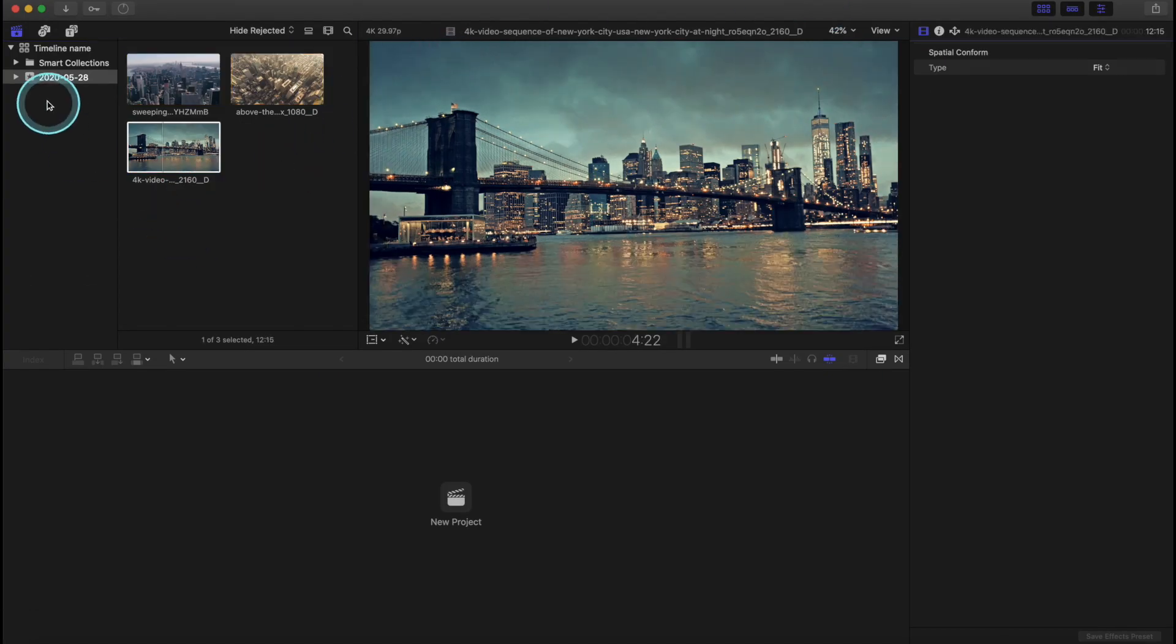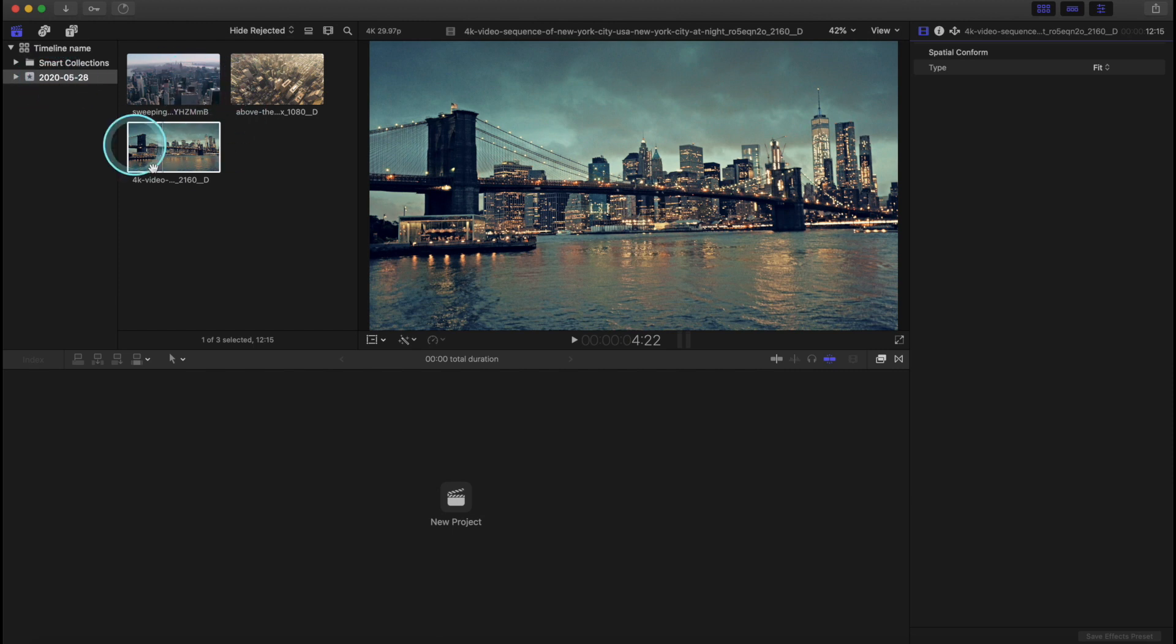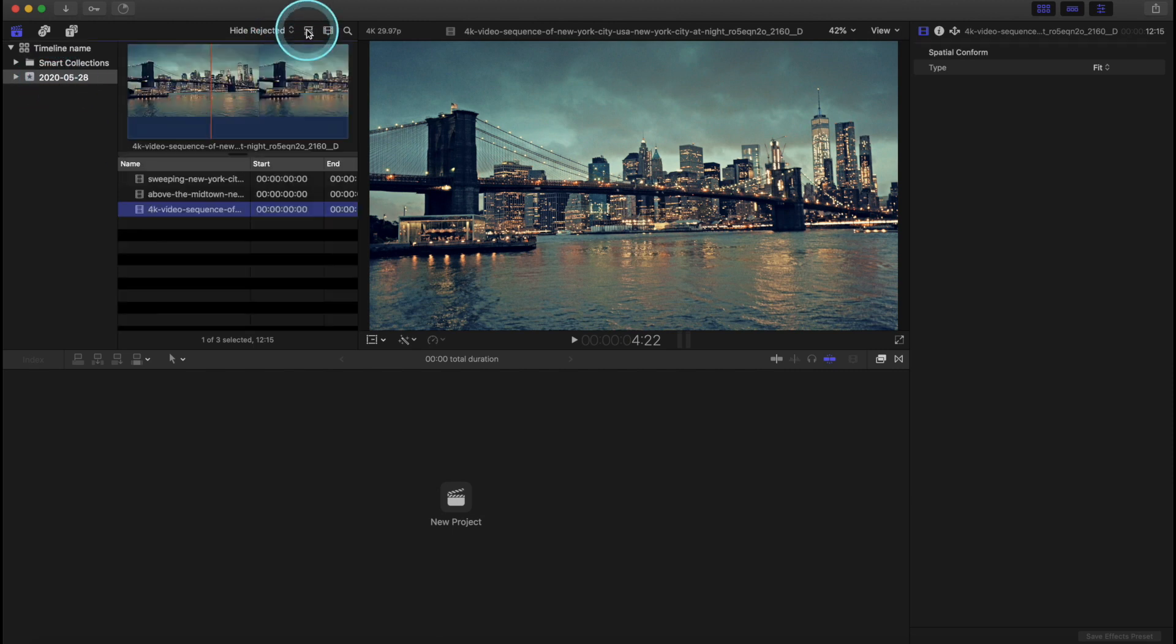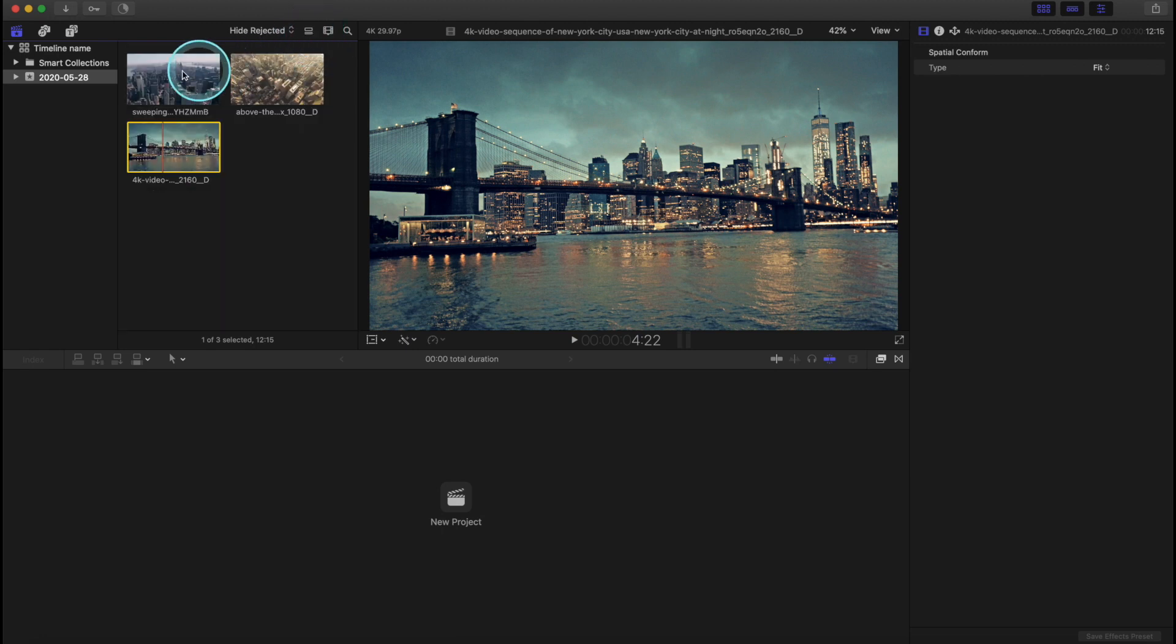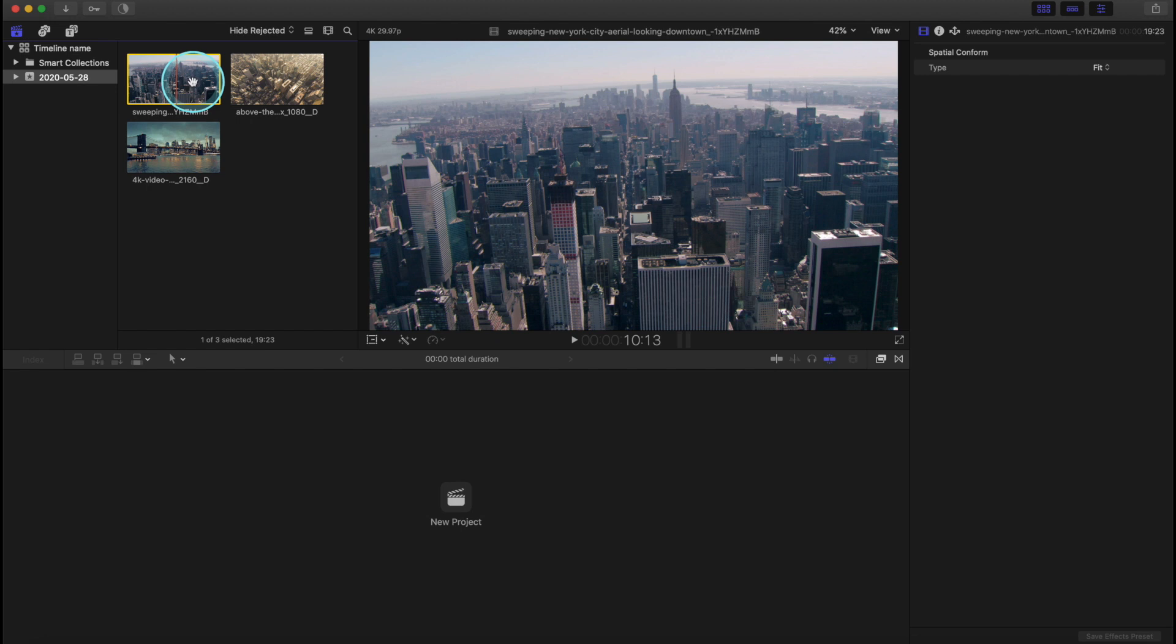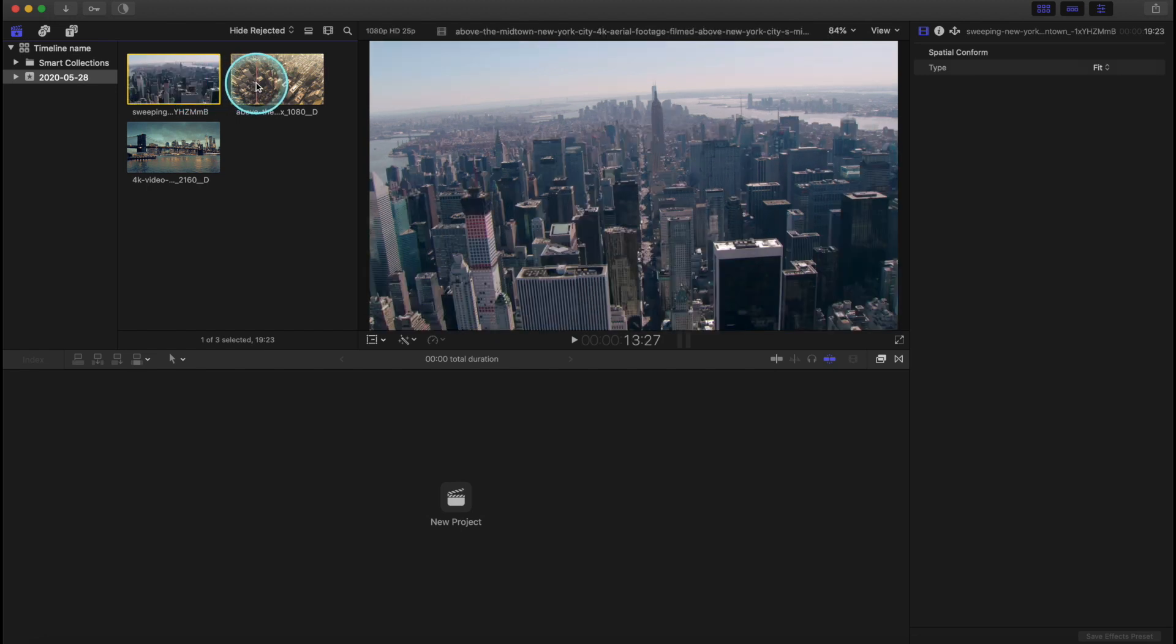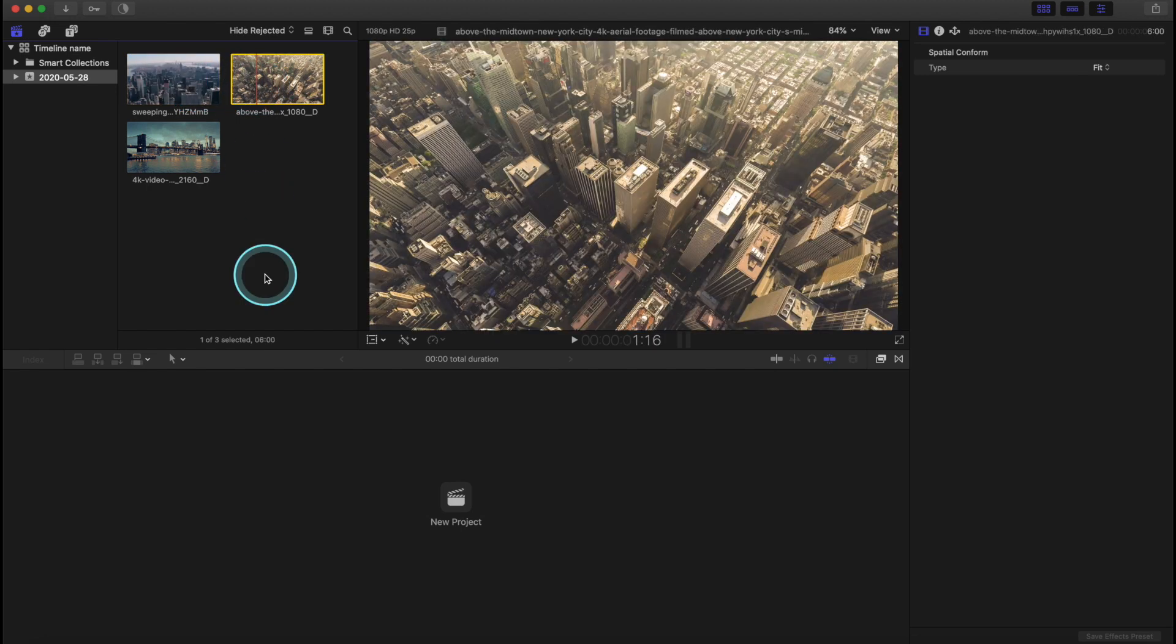Alright, so here's our event and this is our media. Now we can change the look of that, have a list, or we can have our previews. I personally like the previews better. So that way you can kind of scrub through each clip and see what's in them.